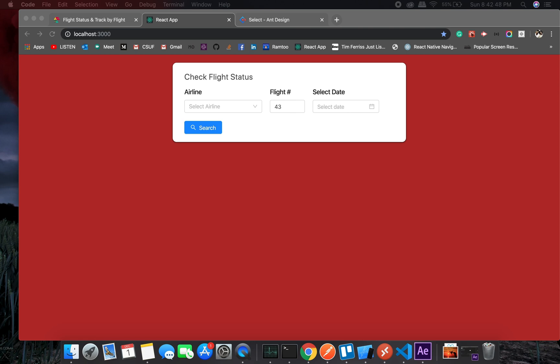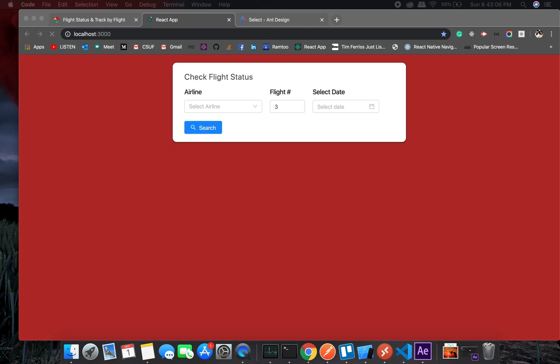All right, so here it is. Let me assign onSearch, onClick. Select, okay. So right now we have it.